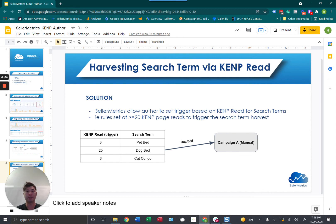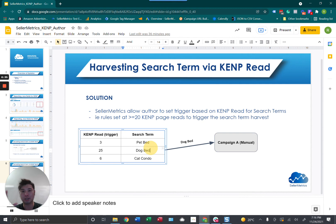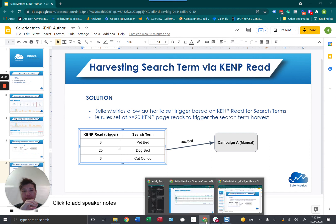Seller Metrics will have the ability to trigger search term harvesting based on KENP reads as a trigger. In our example, 'dog bed' — in our rules we set 20 KENP page reads as the threshold before we harvest and trigger that search term to put it into a manual campaign. 'Dog bed' has 25 page reads, which is greater than 20, so it would be moved into your manual campaign. Let's see how that's done in Seller Metrics.